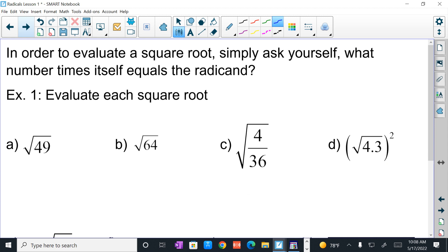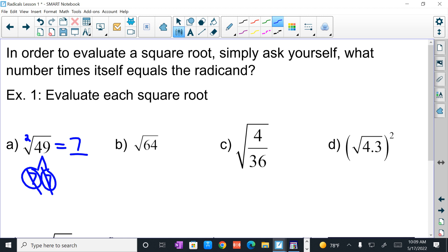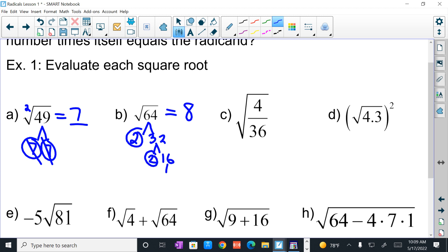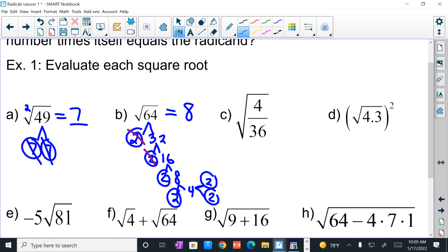In order to evaluate a square root, simply ask yourself: what number times itself equals the radicand? You're looking for pairs. If you know your perfect squares, this is going to be a breeze. Square root of 49 is 7, because 7 times 7 equals 49. There's an index of 2 here — it's invisible — so I'm looking for pairs. A 7 and a 7 comes out as a 7. Square root of 64 will be 8. But let's say you forget: you get 2 and 32, 2 and 16, 2 and 8, 2 and 4, and 2 and 2.